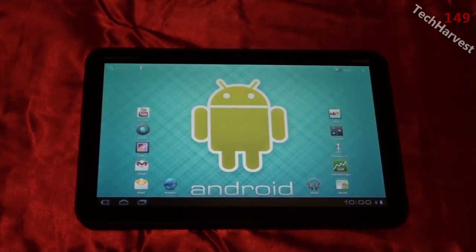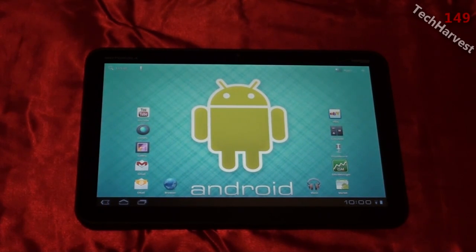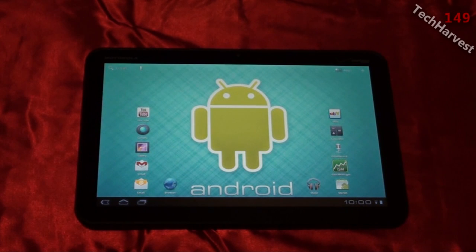It went through its paces, and now I have updated my Motorola Xoom tablet. I'm now running Android Honeycomb 3.1. There are a couple of changes that have been made to the operating system.